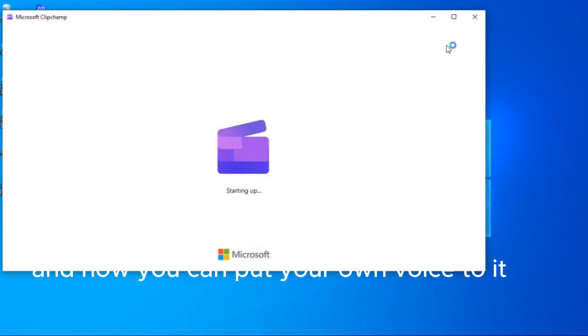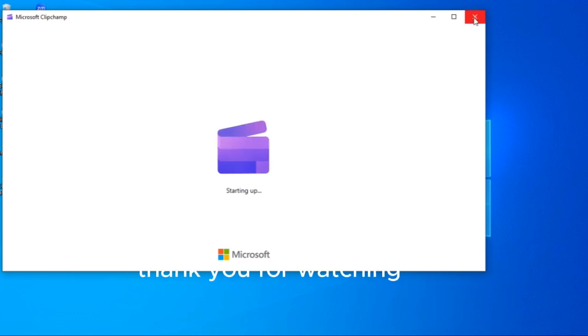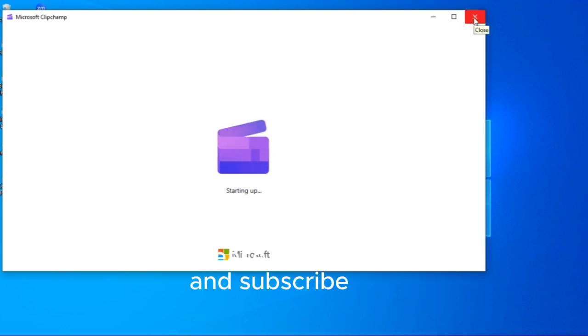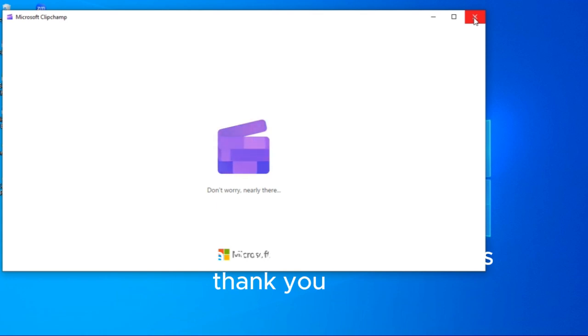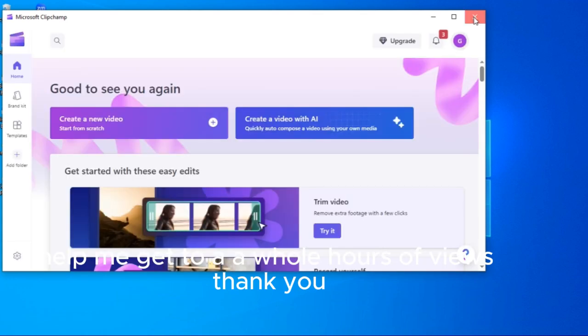And then the next I will talk about how I use to make my speech text to speech and how you can put your own voice to it. Thank you for watching, bye for now. Please don't forget to like, subscribe, and subscribe. Help me get to a whole hours of views. Thank you.